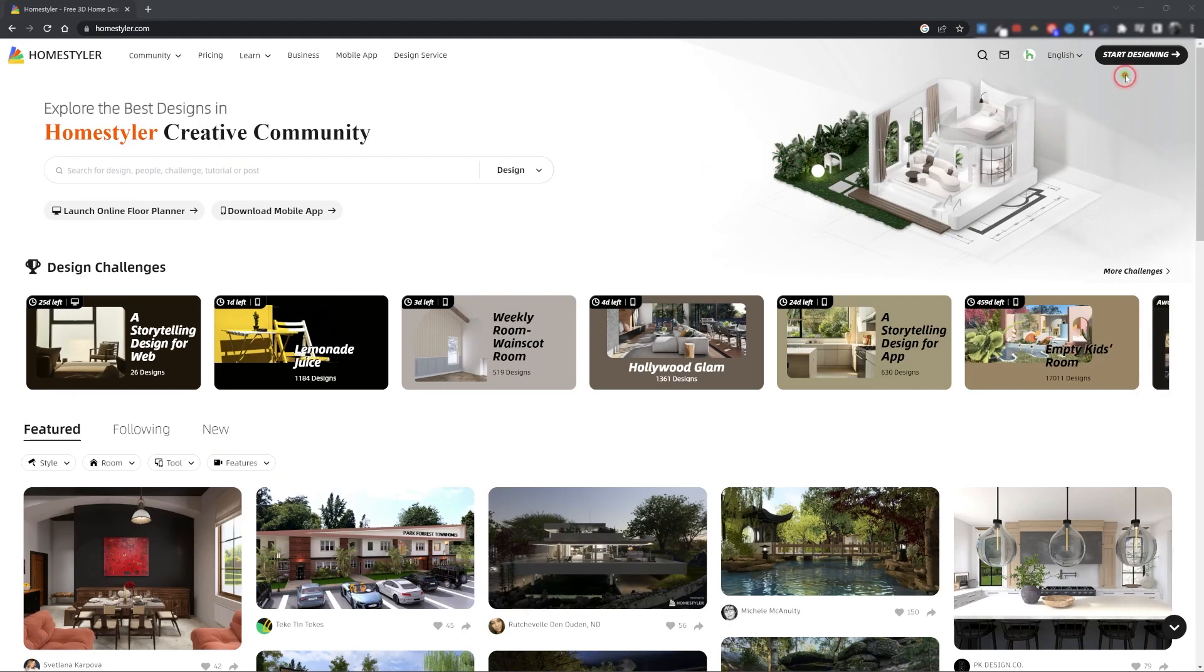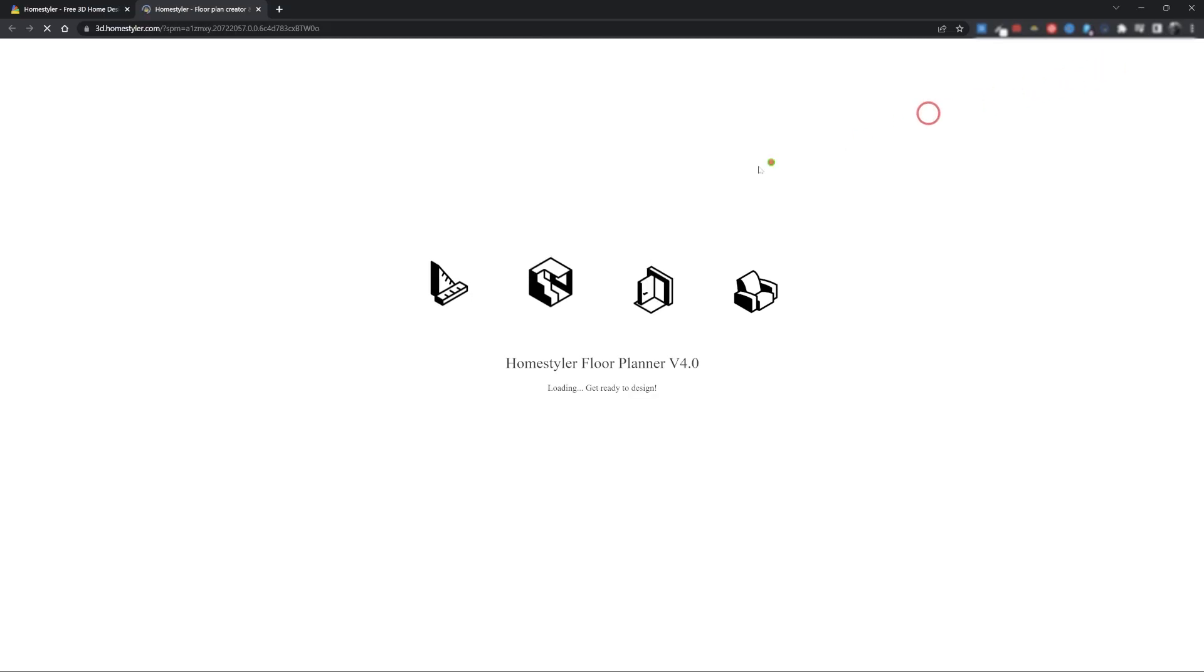Open the Homestyler website and log in with your account. Start a new project by pressing the Start Design button from the top right corner.